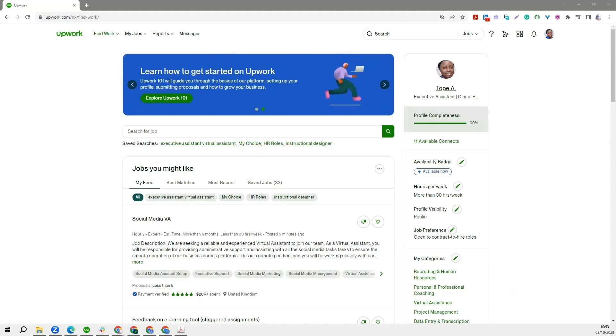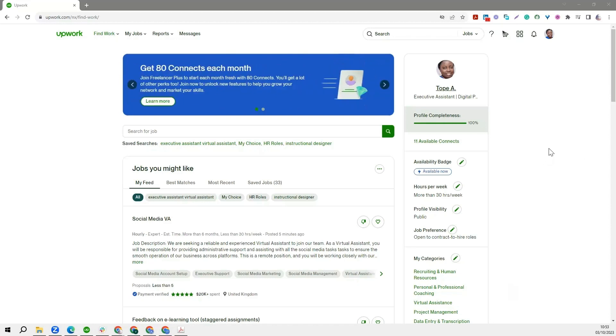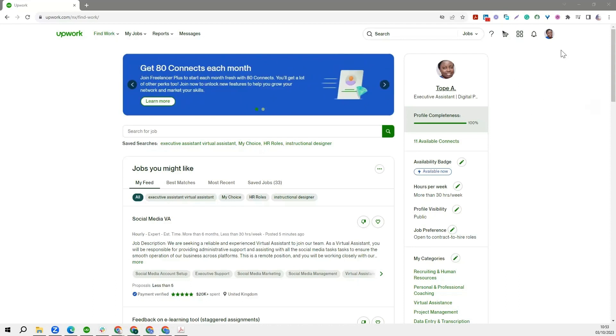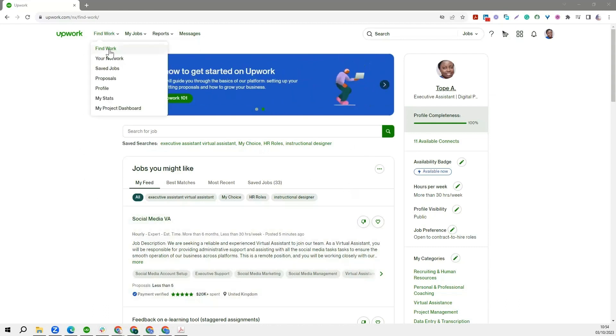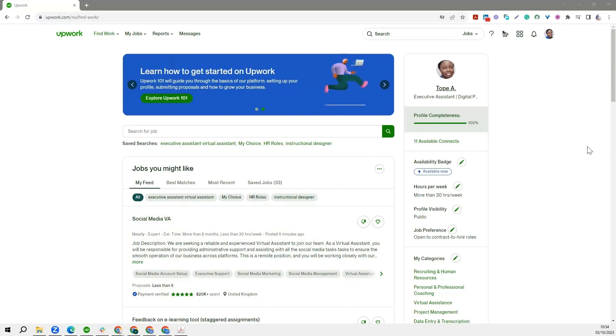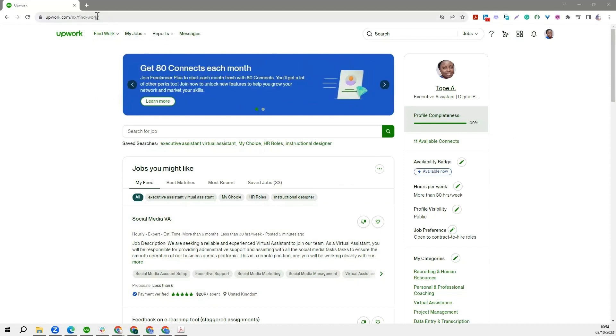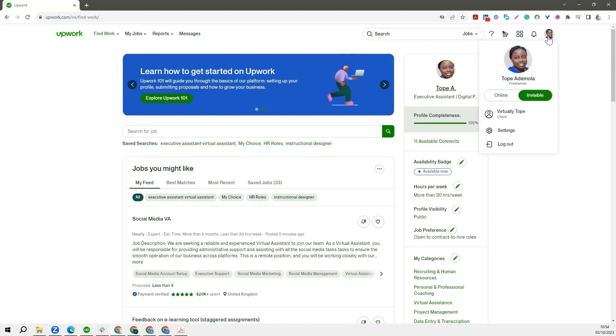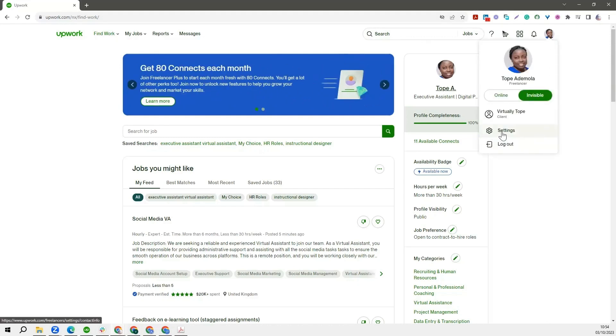Now there are different ways to actually do this. One of the easiest ways is to come to your work area and navigate to Find Work. I'm already on the Find Work page as you can tell from my URL here. Then go over to the extreme right where you have your profile picture, click on it, and then go to Settings.